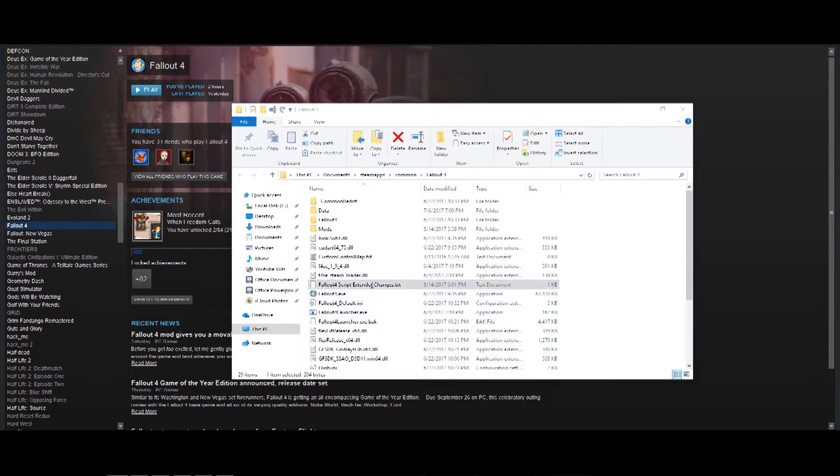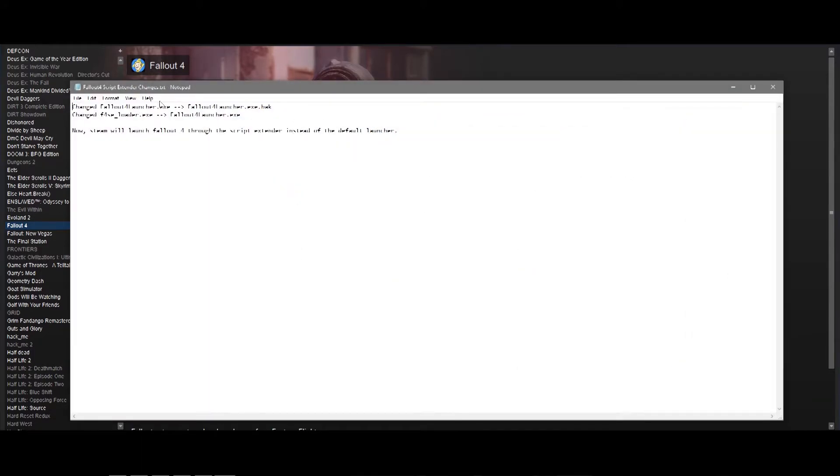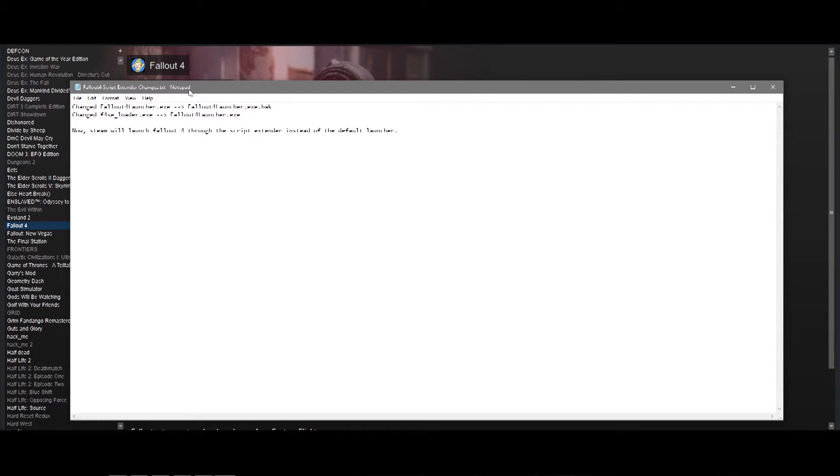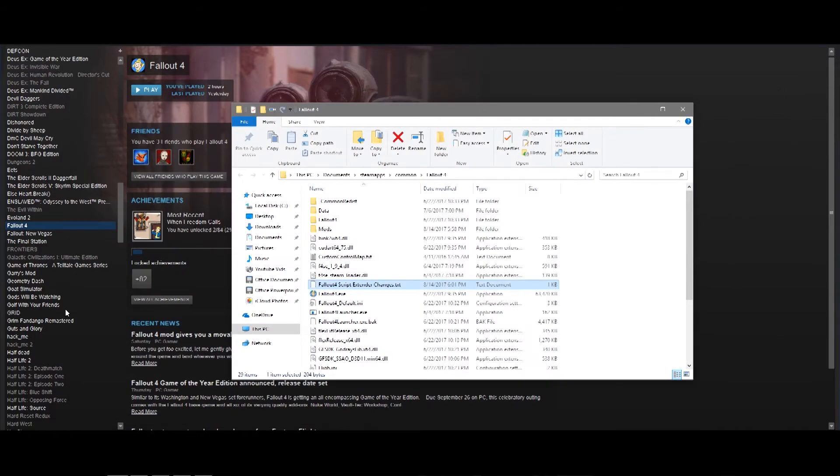I just threw together this text file really quick the other day, and you can basically just see what I did. Fallout 4 launcher.exe changed to Fallout 4 launcher.exe.back, and I just changed F4SE loader.exe to Fallout 4 loader.exe. And, the F4SE loader.exe is the script extender. So, because I've changed its name to the Fallout 4 launcher, now it will launch instead of the default launcher.